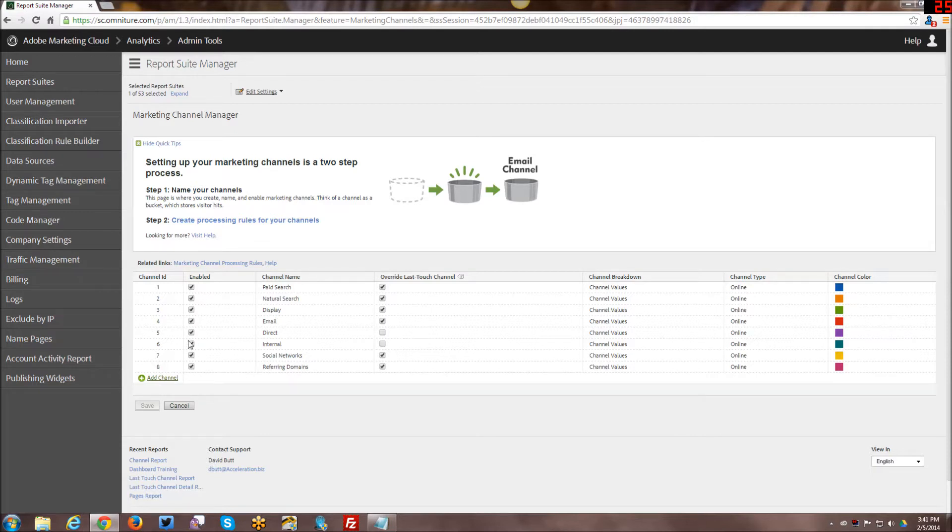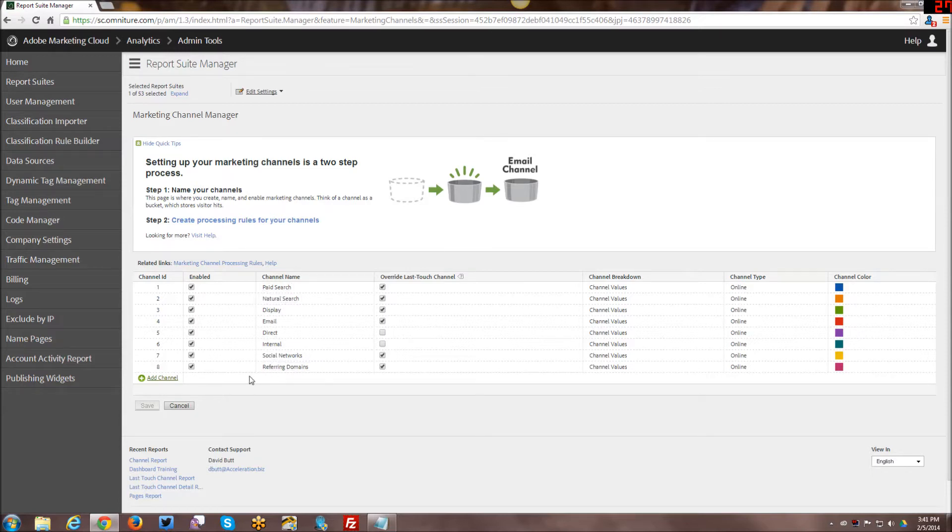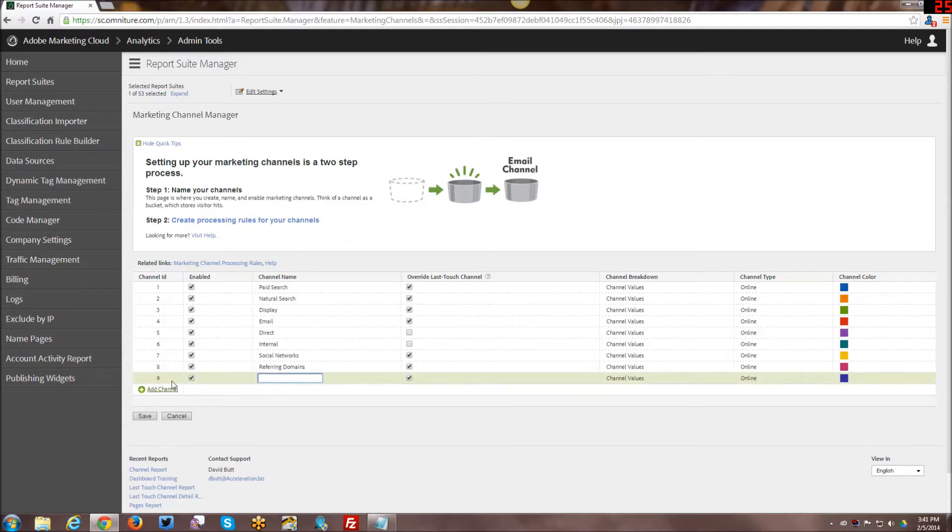You can see here the channel IDs and what's been enabled. I have paid search, natural search, etc.